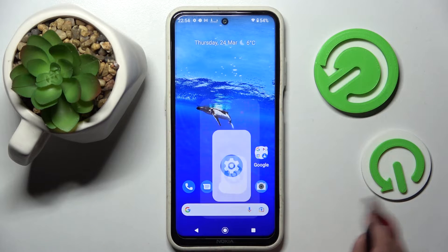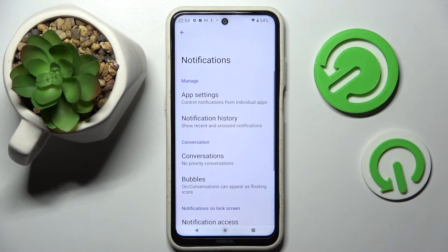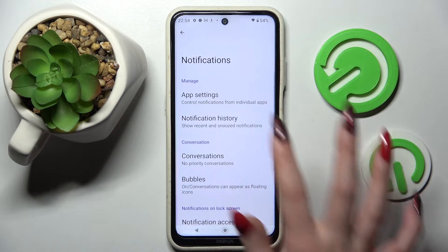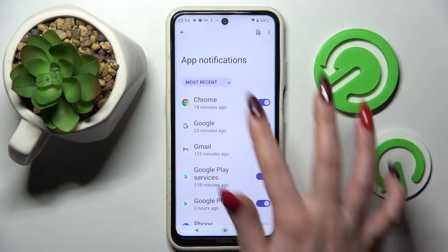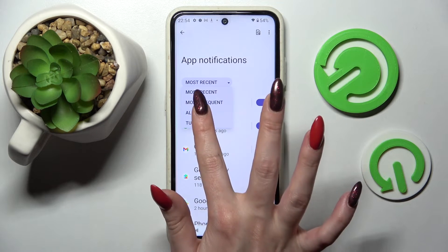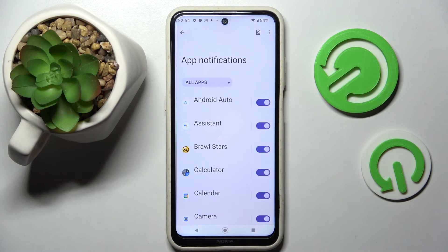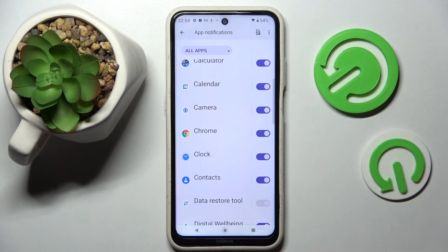First of all, go into Settings and tap on Notifications, then select App Settings and tap on Most Recent. Over here, select All Apps and tap on the switch next to an app from which you want to block notifications — like Chrome.